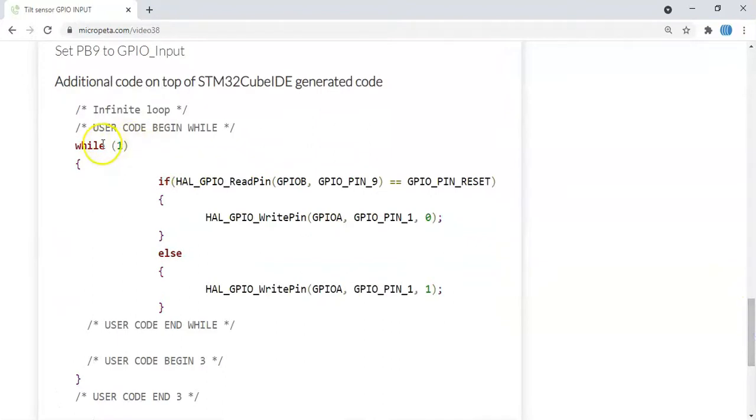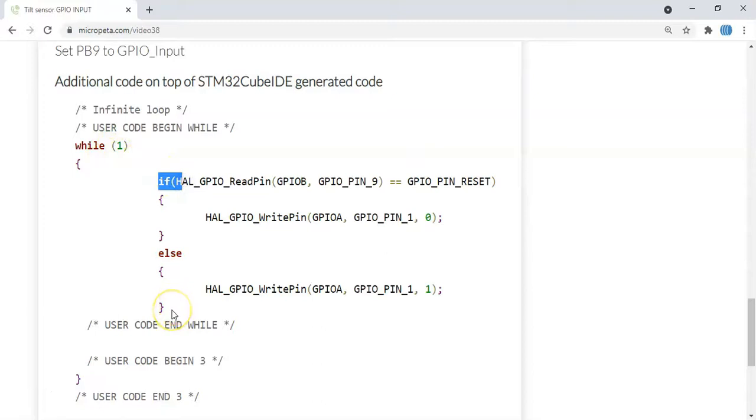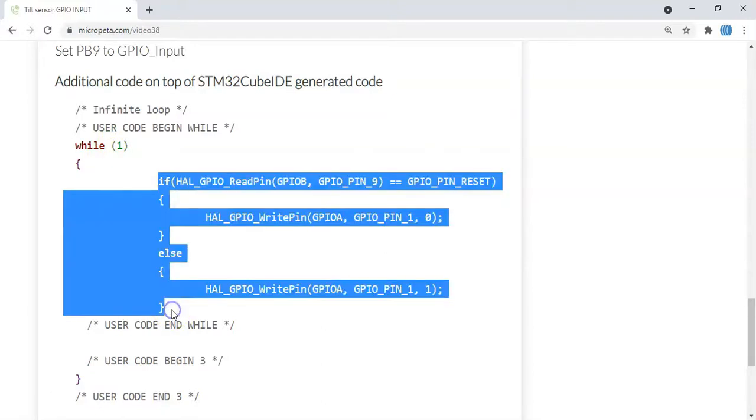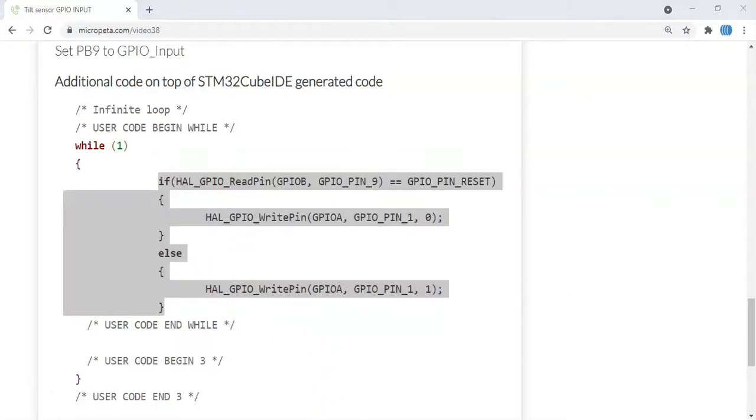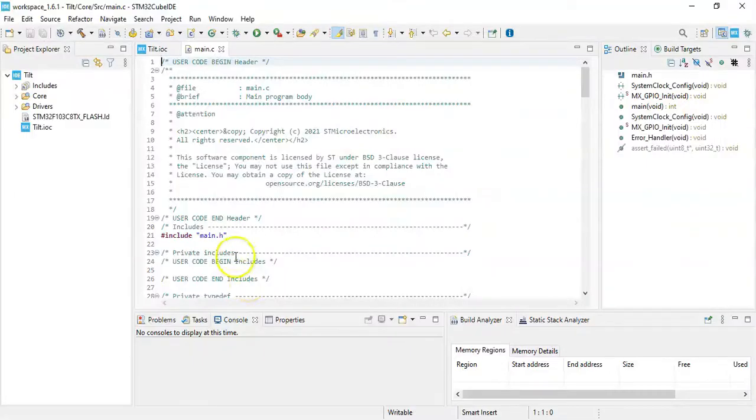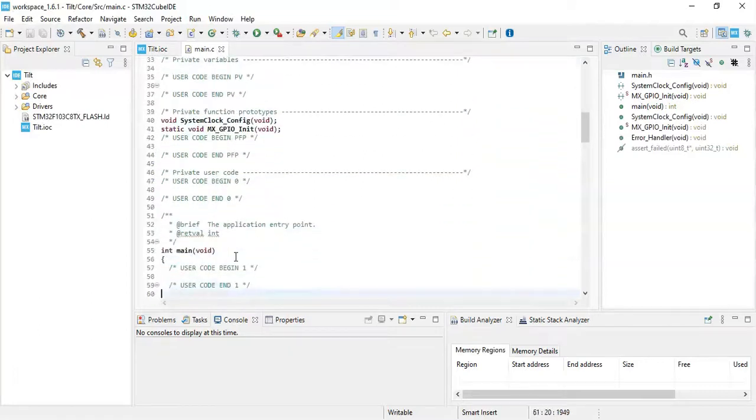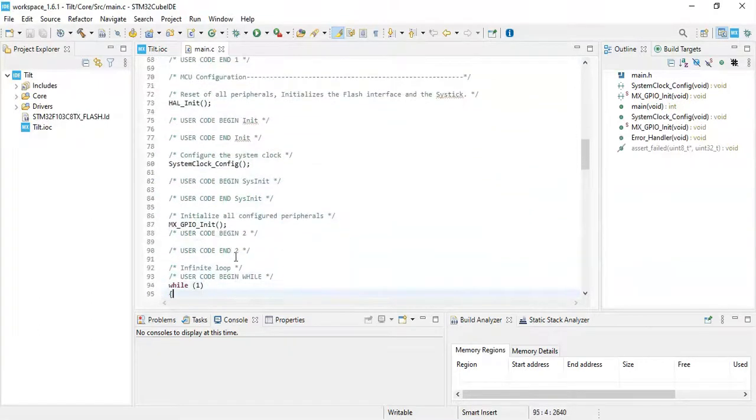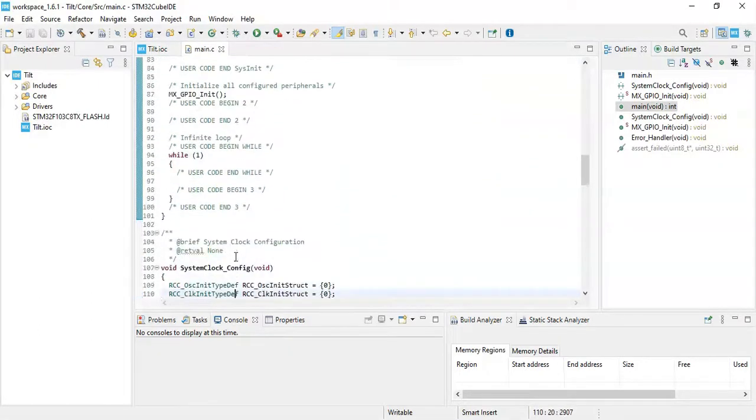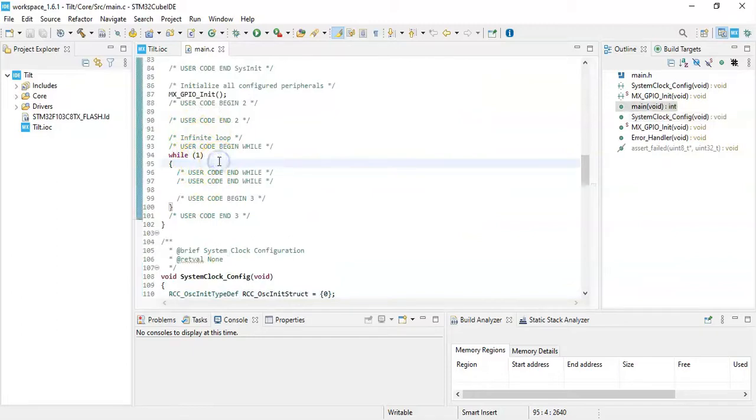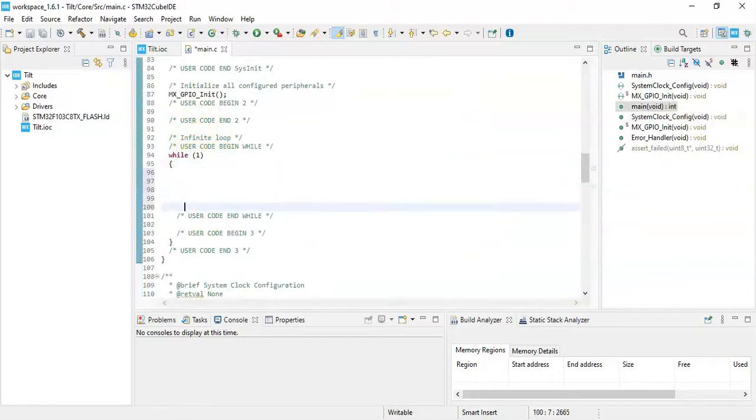In the while loop, in the code we need to paste this from here until here - this much only. That's all the code we can copy. We go to Cube IDE and we go to the same while loop, below here. This is the one - we paste it here.